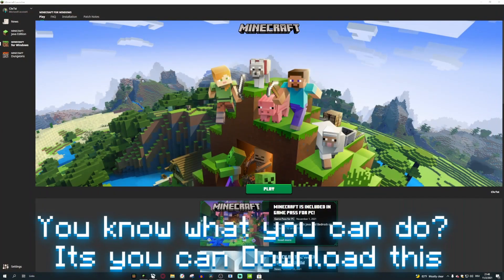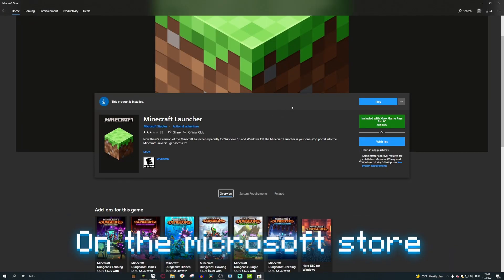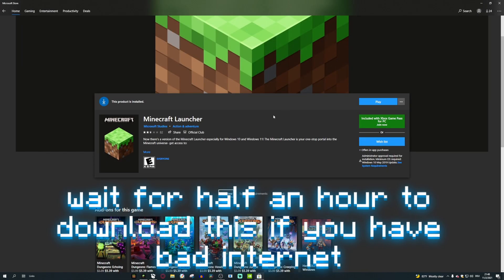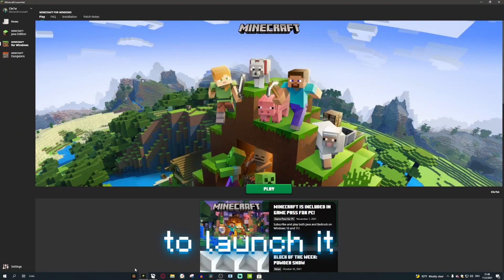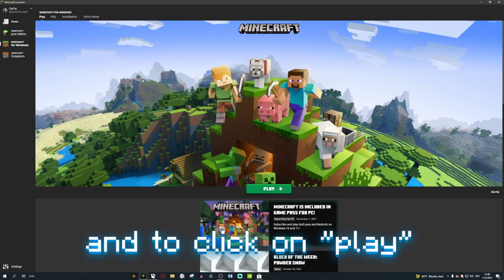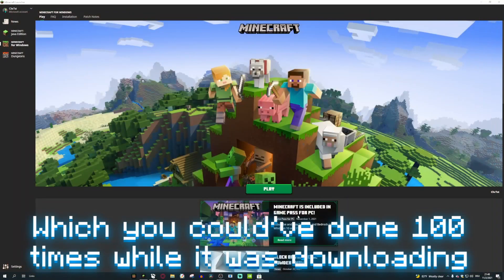You know what you can do is you can download this on the Microsoft store, wait for half an hour to download if you have bad internet, just to launch it and click on play, which you could have done a hundred times while it was downloading.